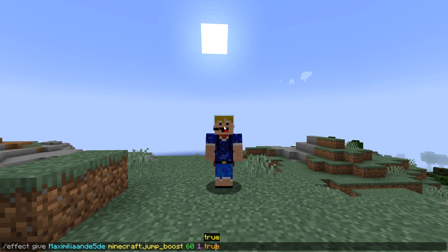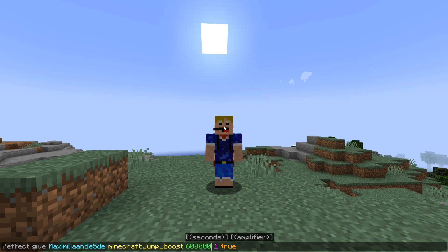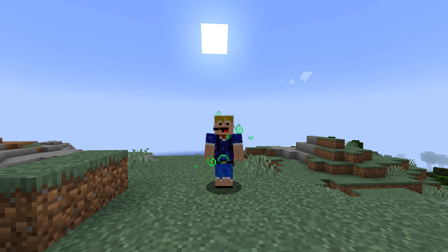Now we can apply a new effect. Let's do a very long time — if the input turns red that means it's too long, so just remove one zero. This will definitely be infinite. Also I will leave the commands in the description down below so you can copy and use them immediately. This time let's not hide the particles by leaving it empty or adding false — same thing. Let's say we want jump boost 3. Now we see the particles appear.